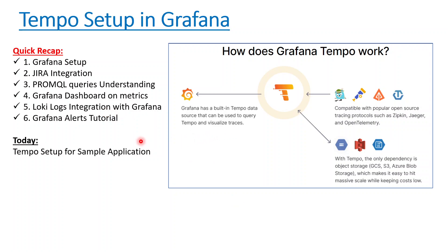Hello everyone, today we'll be talking about Tempo setup in Grafana. Let's do a quick recap. In the same playlist we did Grafana setup and installation onto a Minikube cluster, and then we integrated Jira so that we can get tickets directly created from alerts.